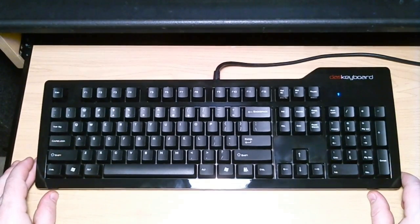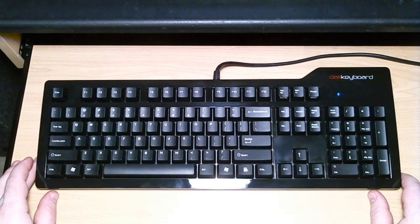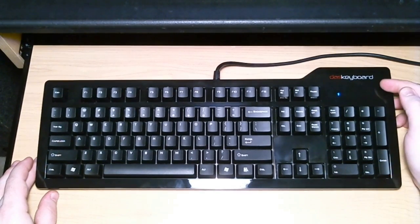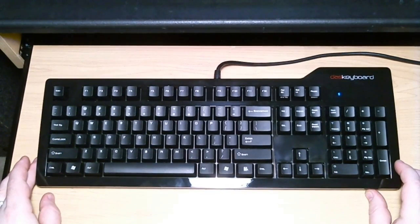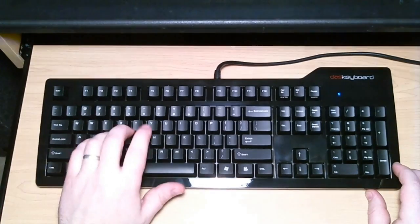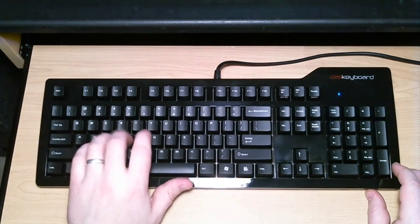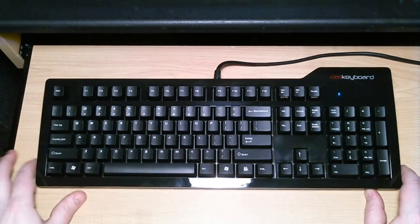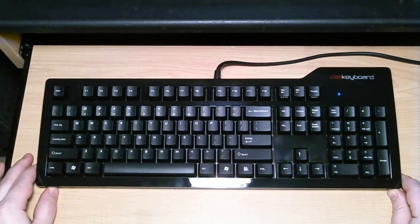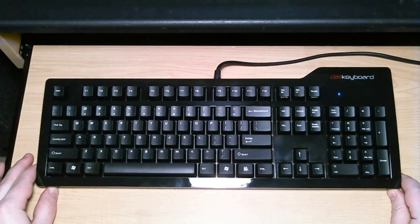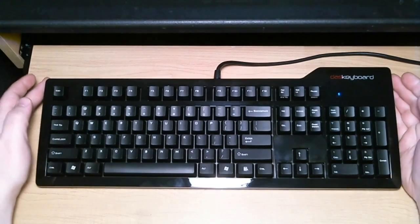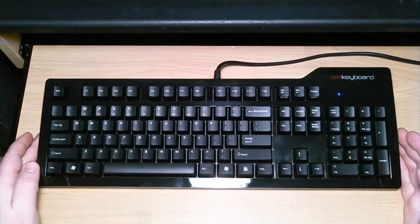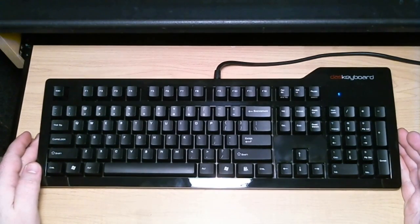The Cherry Blue switches on the Razer are definitely louder than the Cherry Browns on this Das. The Cherry Blues just have that high-pitched clicky noise, whereas the Cherry Browns have more of the low-pitched clacky noise. So if you're concerned with the noise or if those around you are concerned with the noise, that's something to consider.